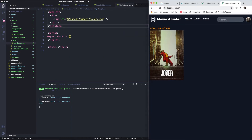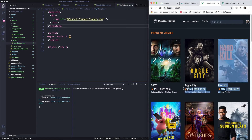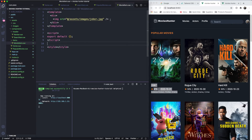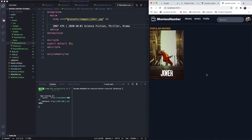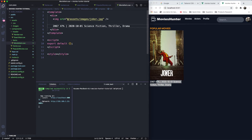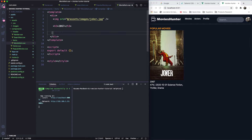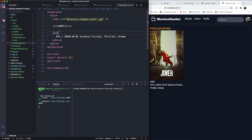Let's go ahead and see what we have to do for each card. I'll grab the title and place it here. We have the image, so let's paste it here and refresh the page. This will all be dynamic in the future.